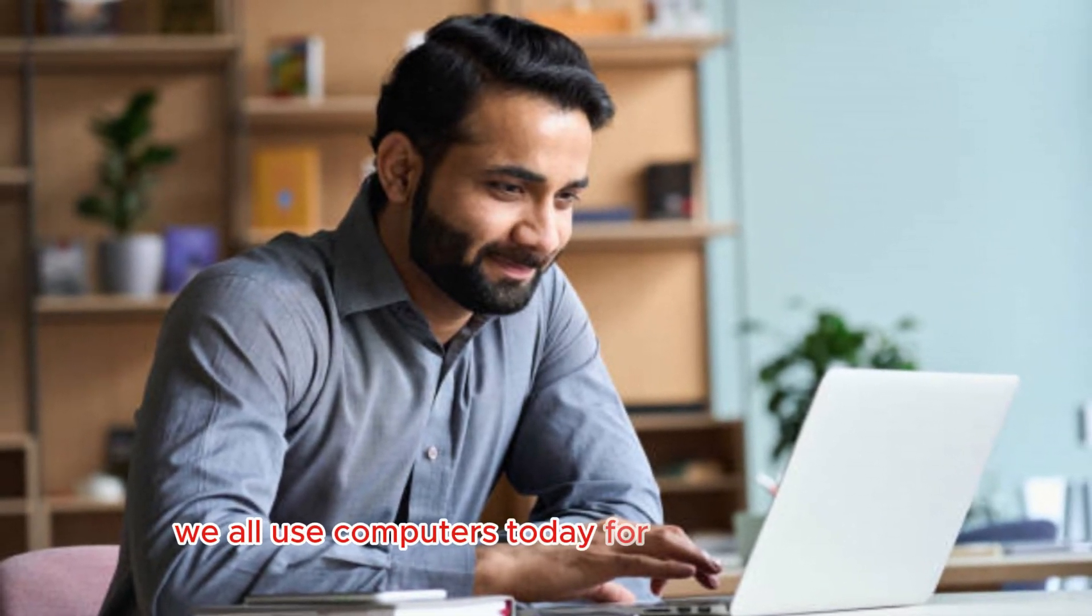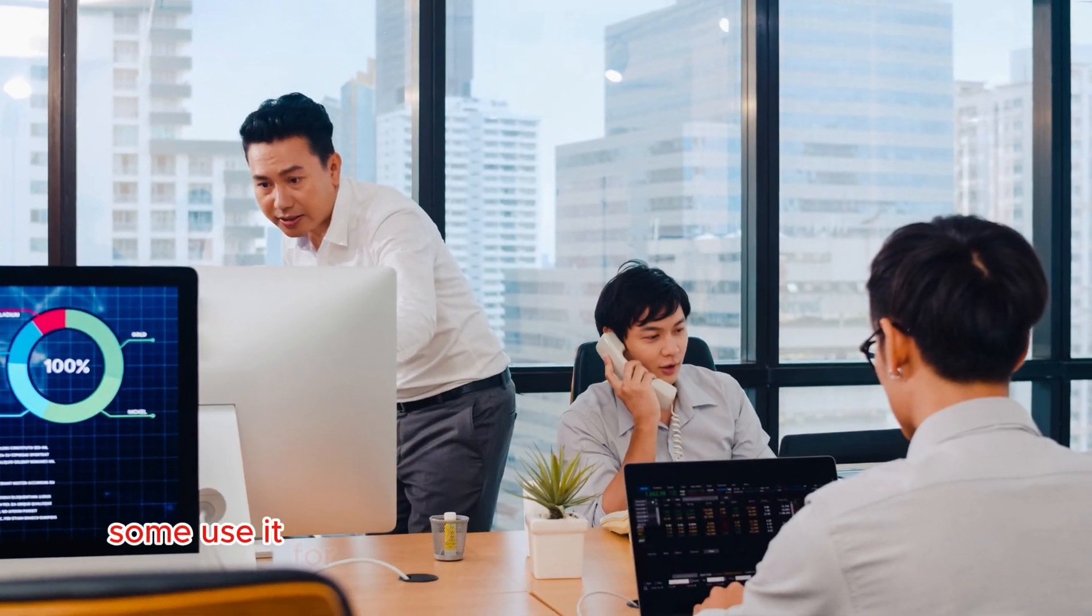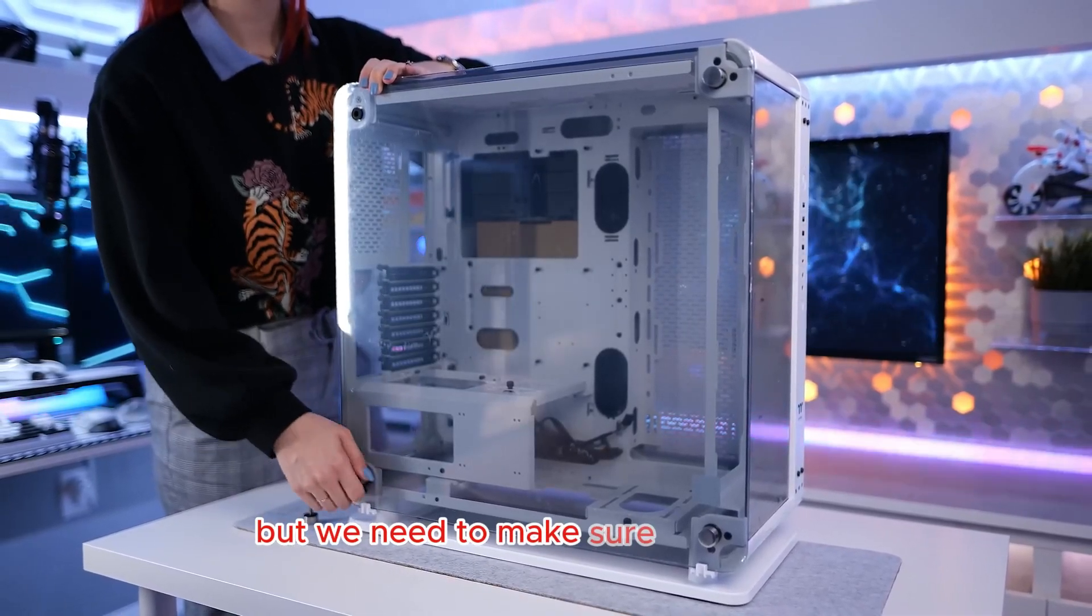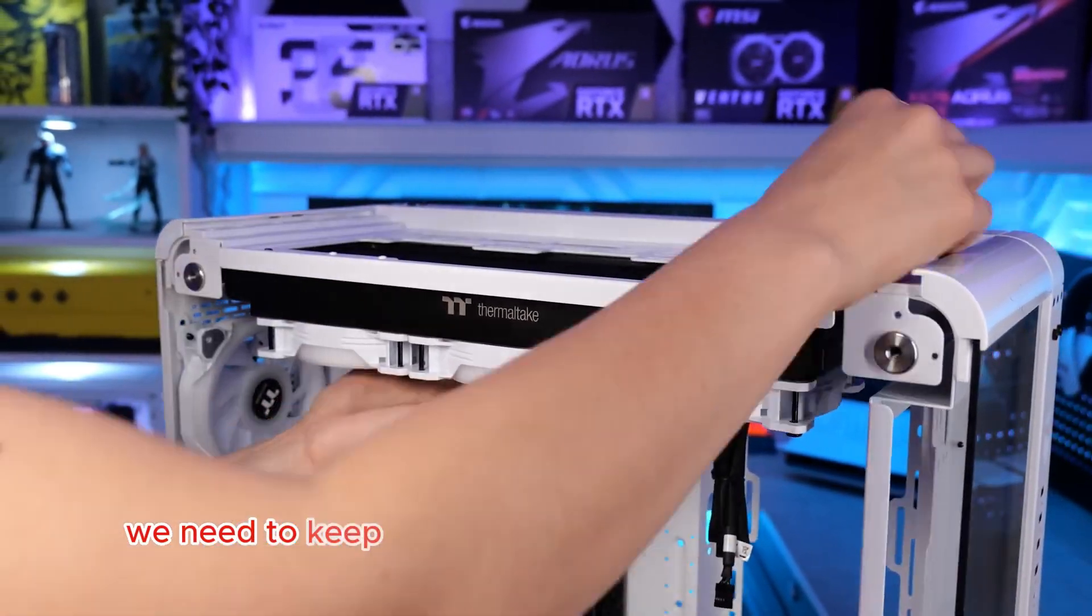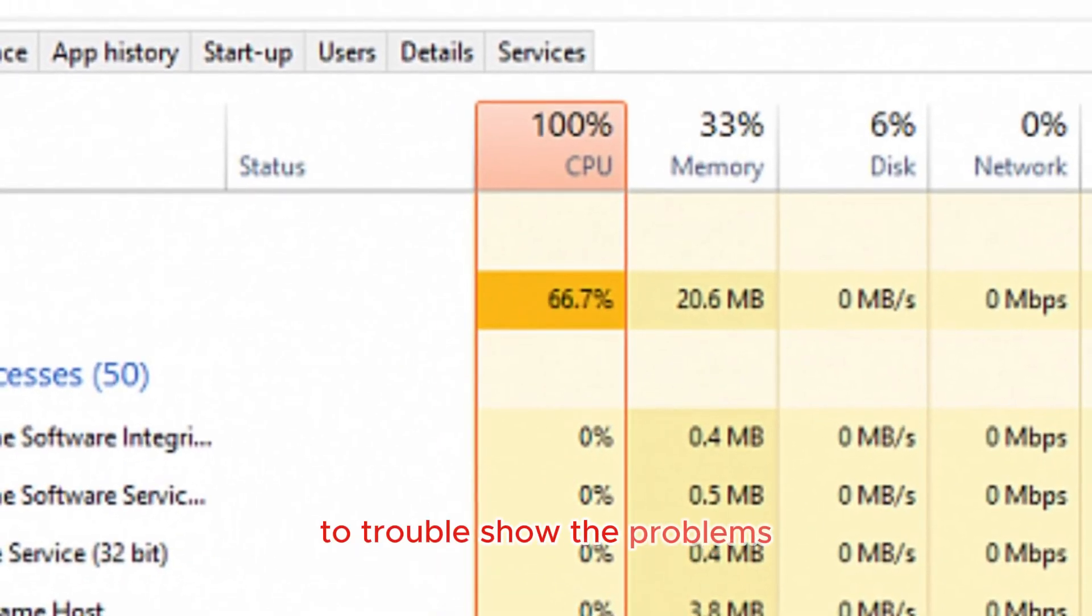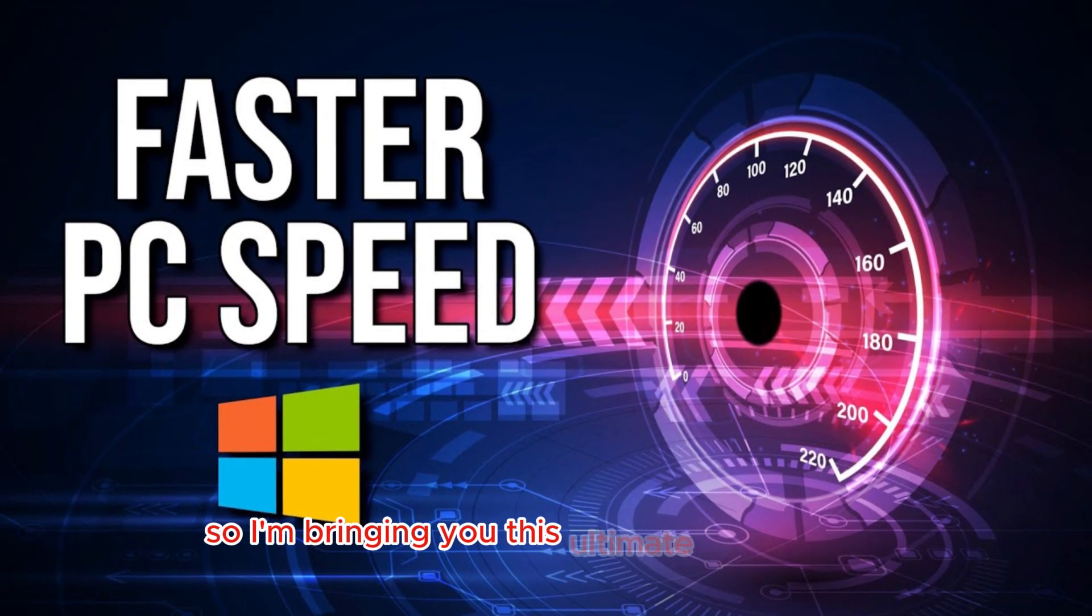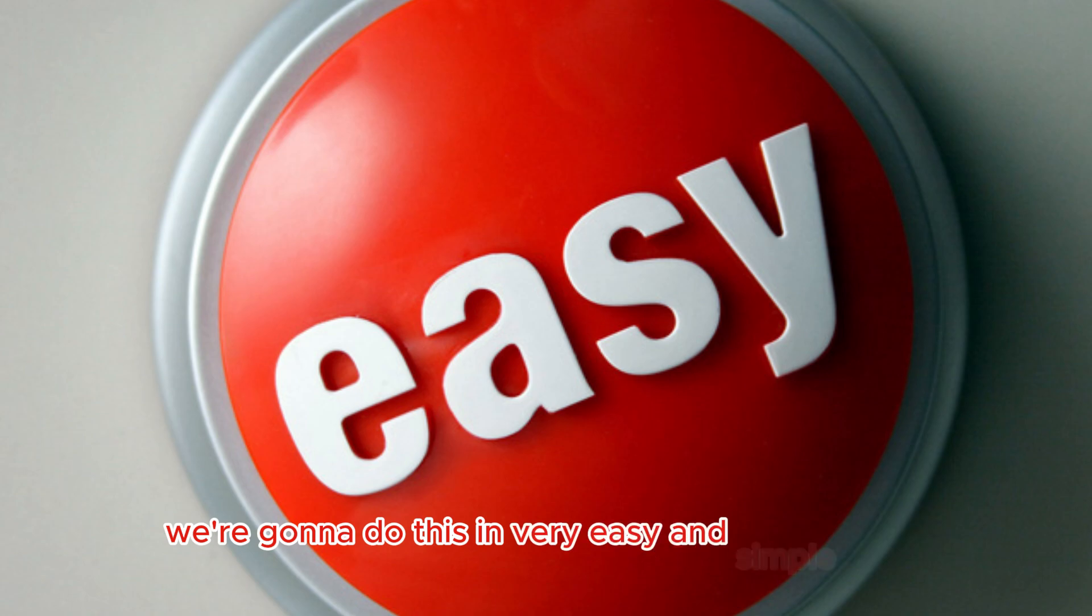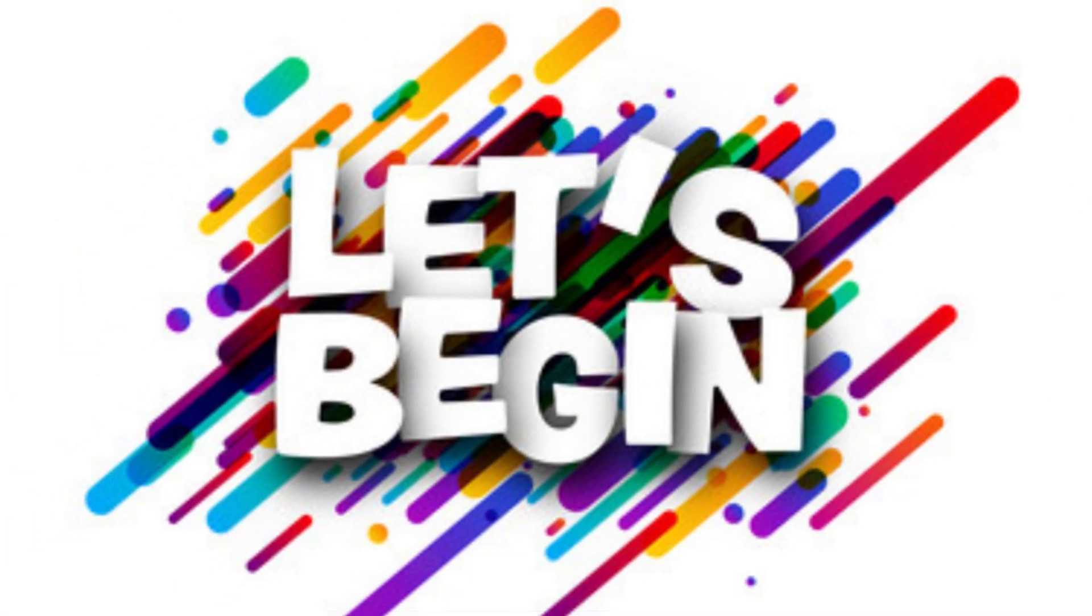We all use computers today for different reasons - some use it for gaming, some use it for editing, some use it for office work or maybe some other reasons. But we need to make sure that our PC is running well and good. We need to keep it running at the maximum pace it can, troubleshoot the problems, fix the problems, and boost its performance. So I'm bringing you this ultimate guide today, the PC booster guide. We're going to do this in very easy and simple steps. There will be eight steps in total. So let's get started.